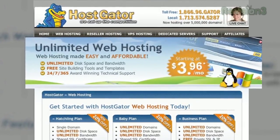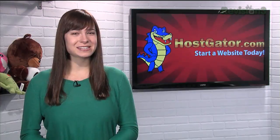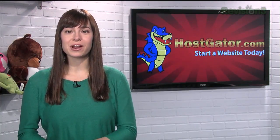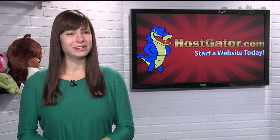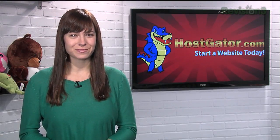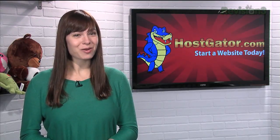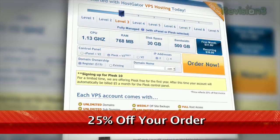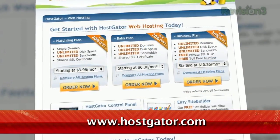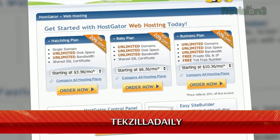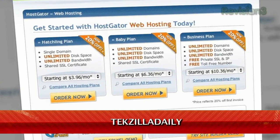HostGator can get your blog or website up and running in minutes. With plans starting at just $3.96 a month, you get 24/7 support and access to website building tools with over 4,000 templates. You'll even migrate your current site for free. HostGator's servers are also 130% powered by wind energy. For Revision3 viewers, HostGator is offering 25% off your order or your first month free. Just go to www.hostgator.com and enter the code TEXILLADAILY at checkout.